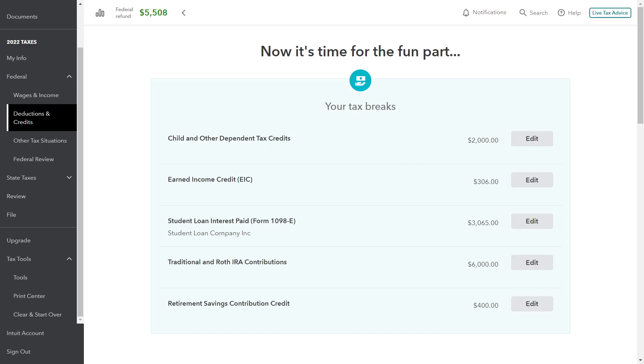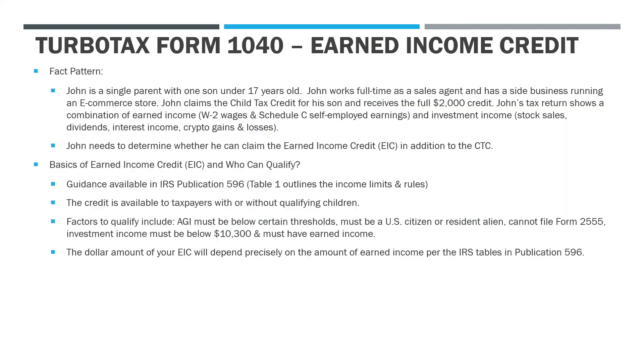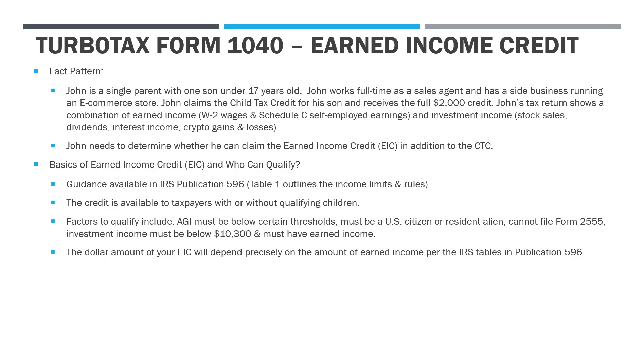Just a brief recap of John here. John is a single parent with one son under 17 years old, and that's important because you have to be under 17 to qualify for the child tax credit. John works full-time as a sales agent and has a side business running an e-commerce store. After John claimed the child tax credit for his son, he's now trying to figure out if he can get some additional funds through the earned income credit. John's tax return shows a lot of different types of income.